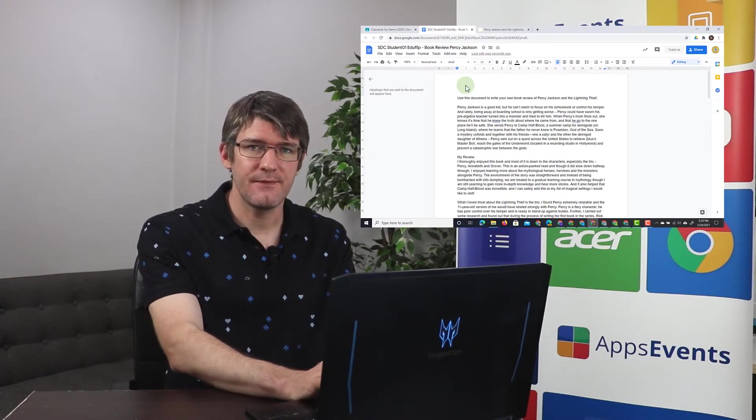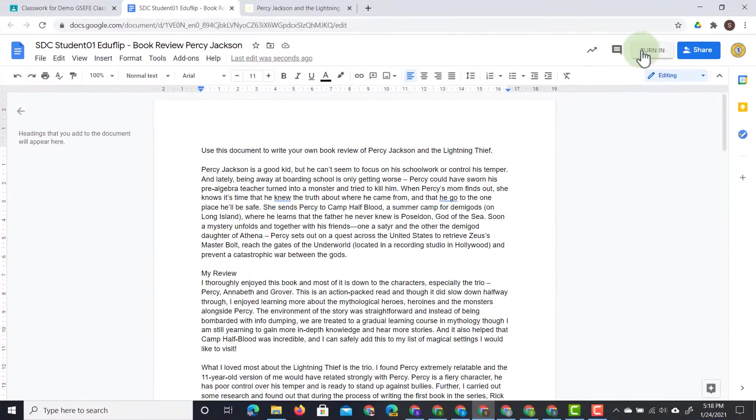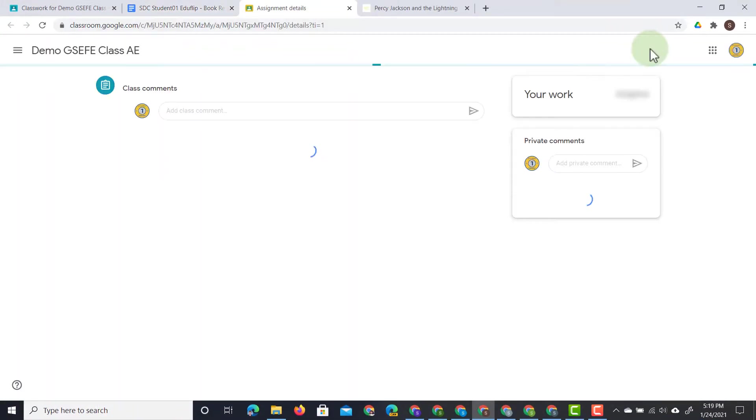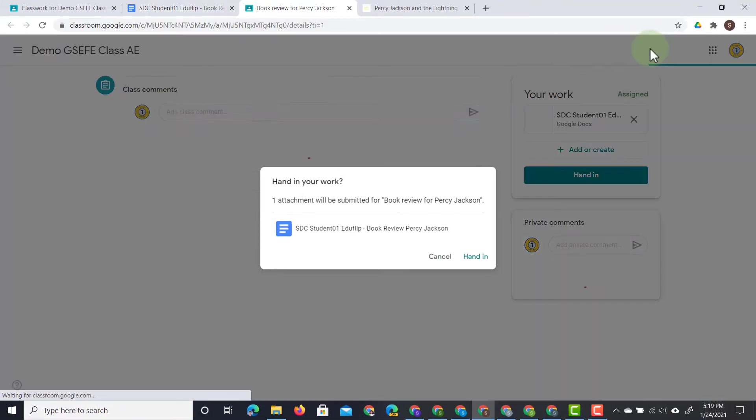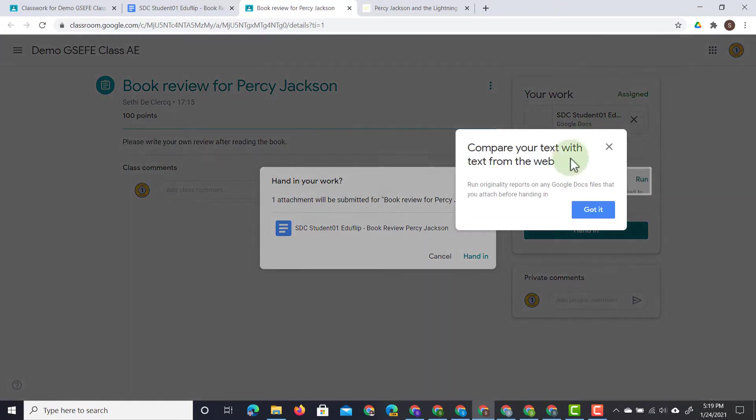Okay, our student is finished and they're ready to submit the review. They're going to click on turn in. This assignment has been turned in and they can now see that this will be submitted.